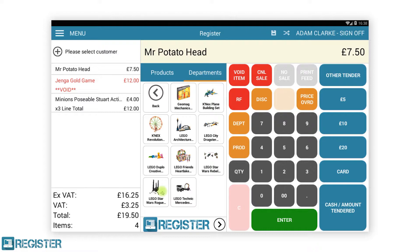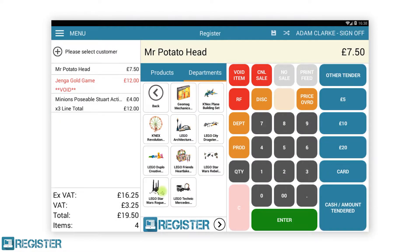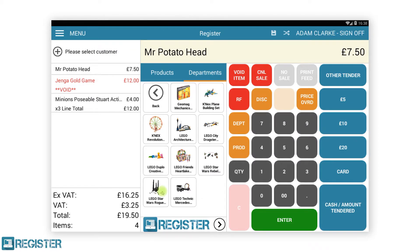Moving on to the buttons, we have what we call the function group. This collection of buttons includes all the common till functions that can be applied to a transaction. Void Item is used for removing products from a transaction that have been added accidentally or for items that the customer no longer wants to purchase. Cancel Sale is used for cancelling the entire transaction. No Sale is used to open the cash drawer without recording a sale, typically used when needing to make change. Print Feed provides some blank receipt paper for taking a note on. RF is the refund button, used to refund individual items or whole transactions.